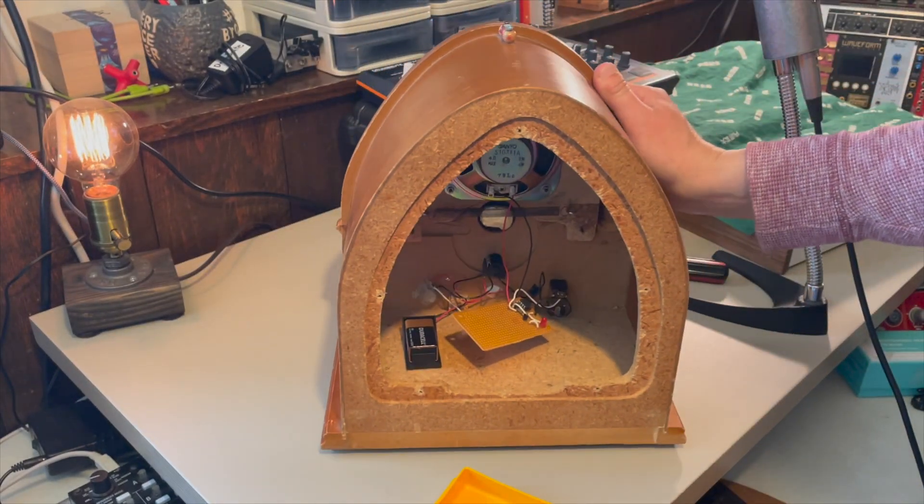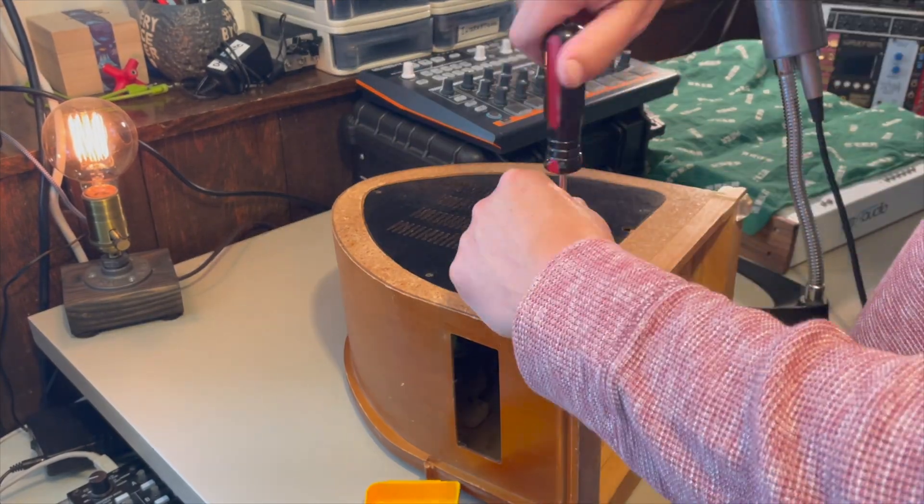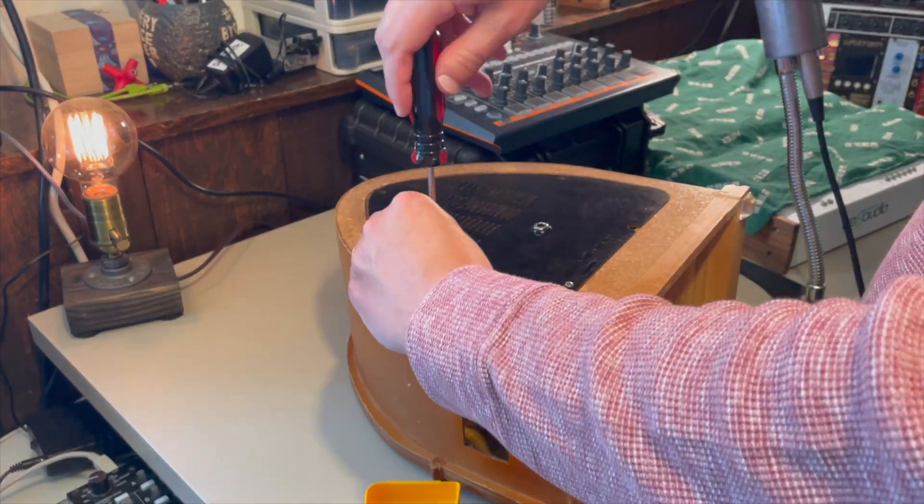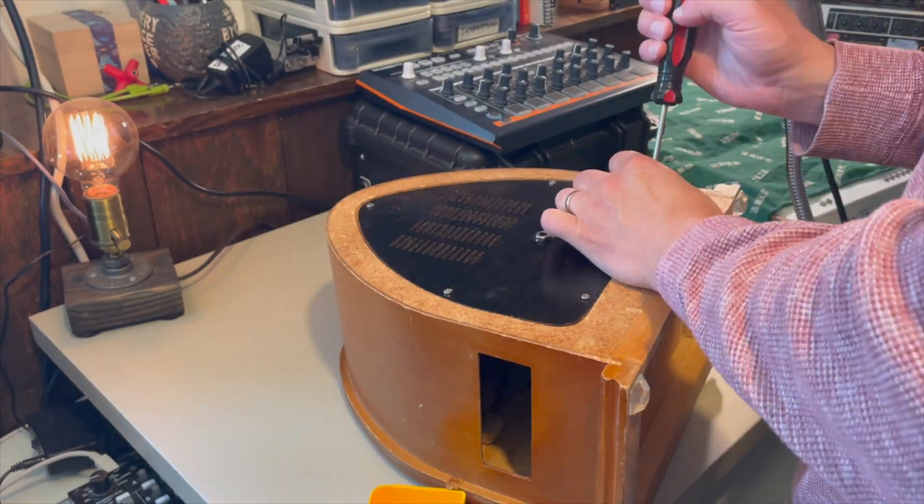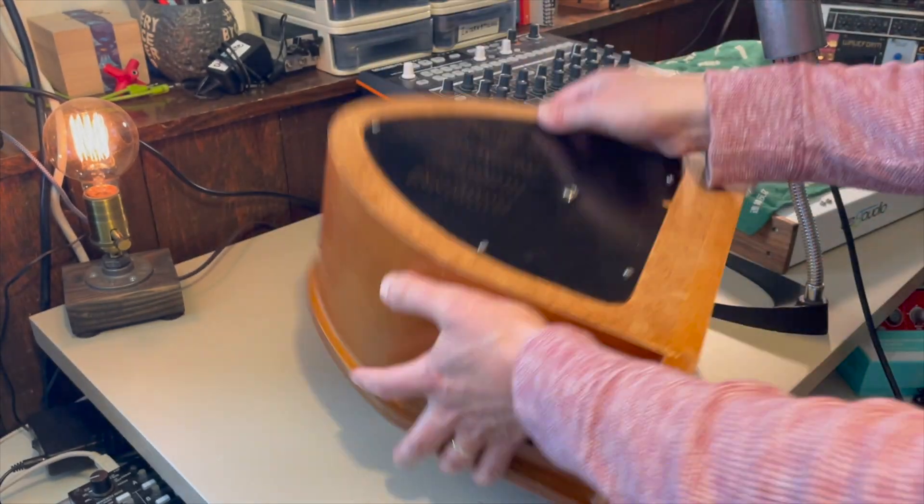All right, I'm going to put this back together. And that's it. All that's in there is the amplified speaker and the contact microphone.